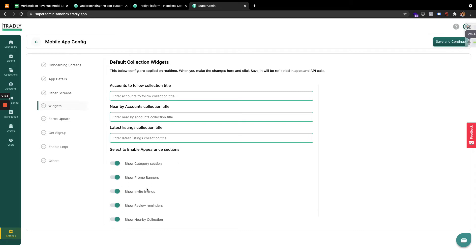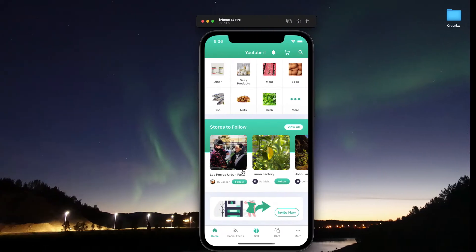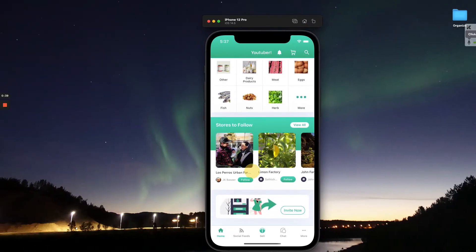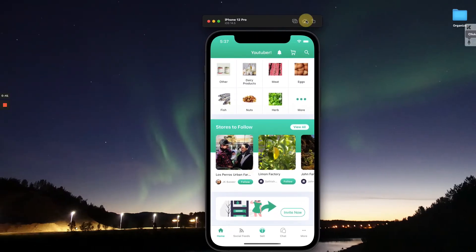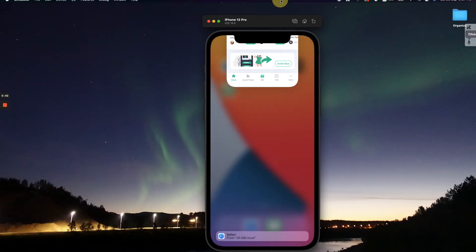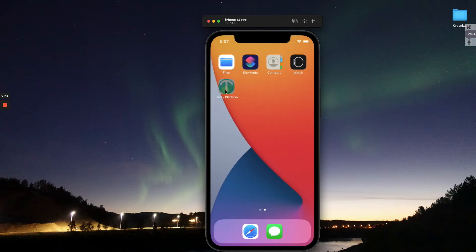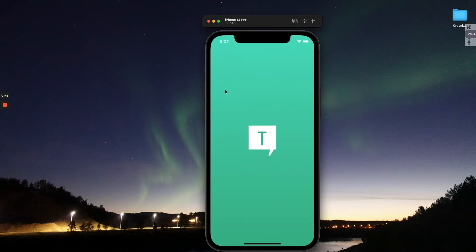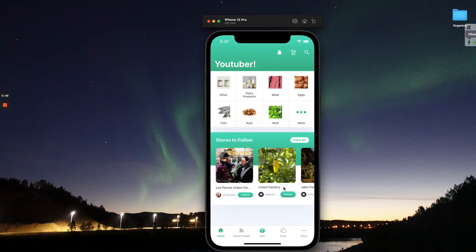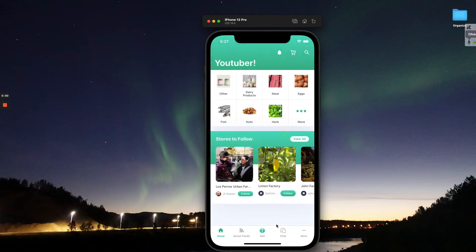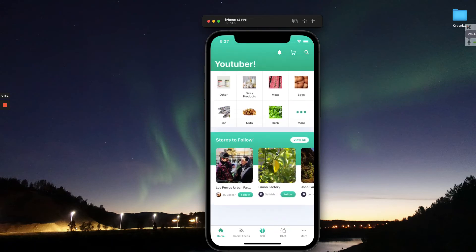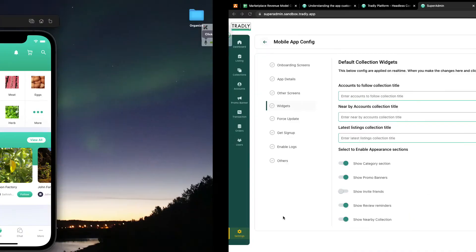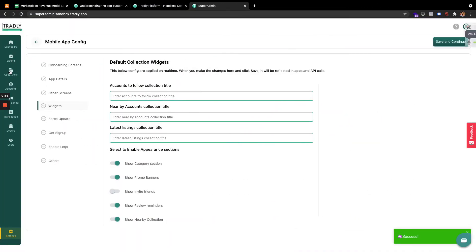There are also small widgets, for example 'Show Invite Friends'. If I switch off that option, you can see it goes off. I'm in the test app, so 99% of everything should work properly — you can see it went off. If you want different widgets, you can go and create custom ones.